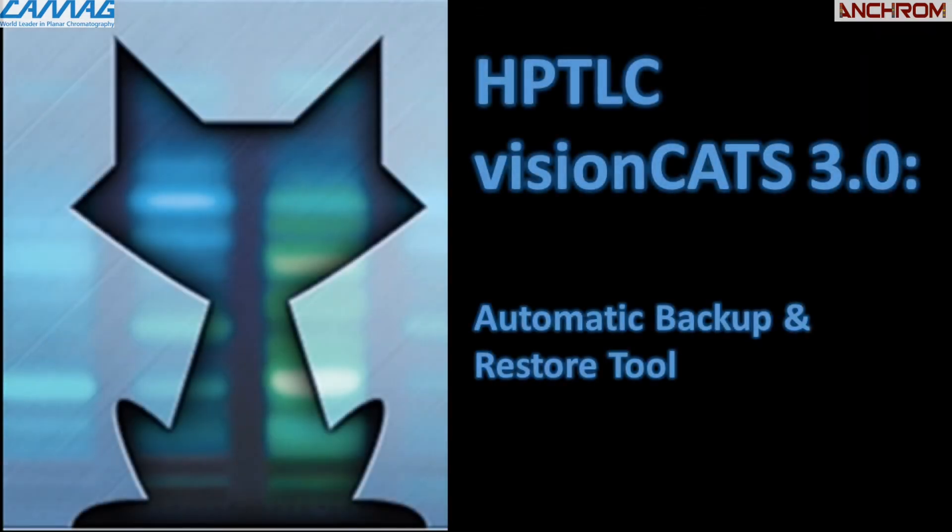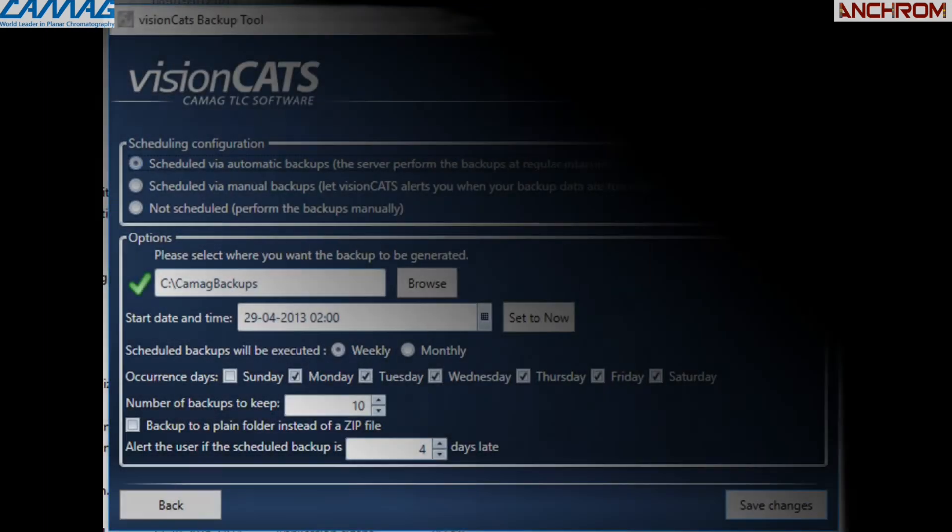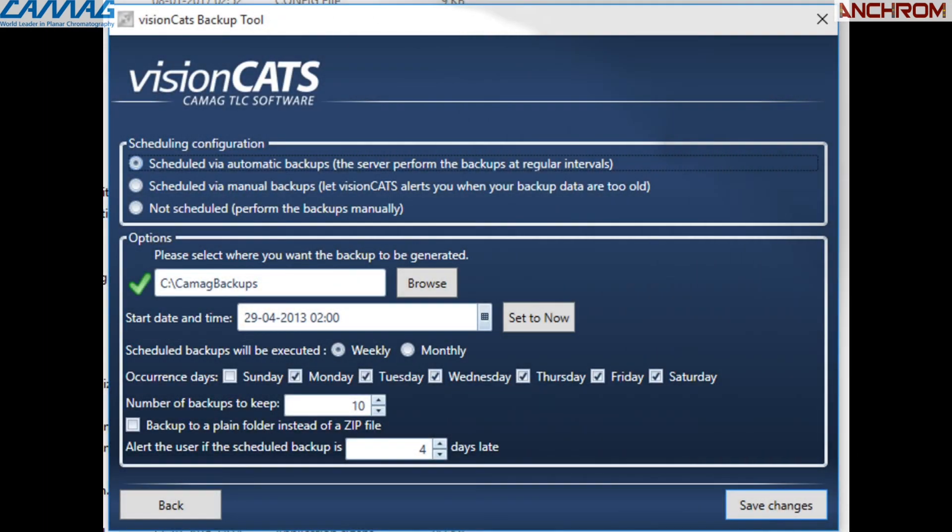The fifth feature is automatic backup and restore tool. visionCATS software has a tool for automatically backing up data as per user program. This data is accessible in case of hardware failure and can be used to restore data.